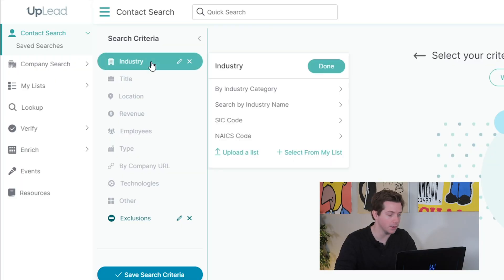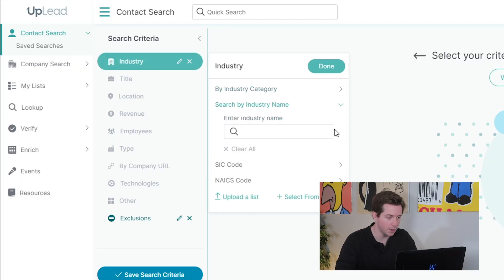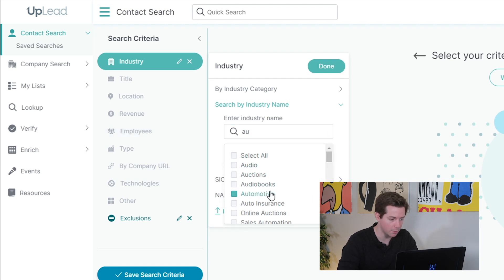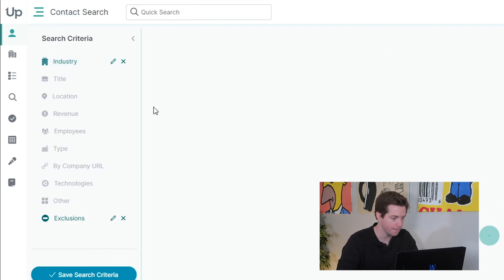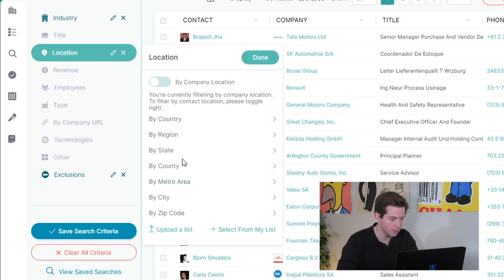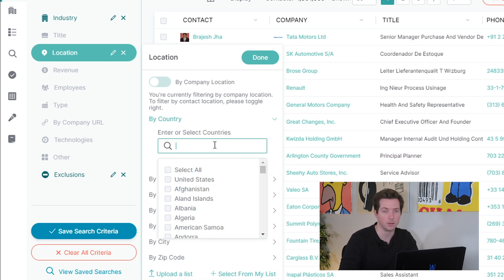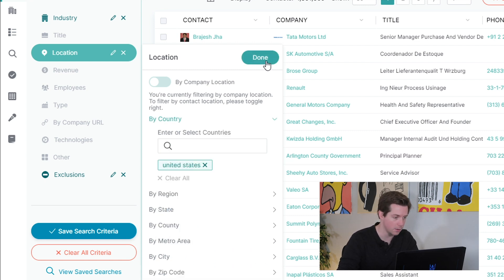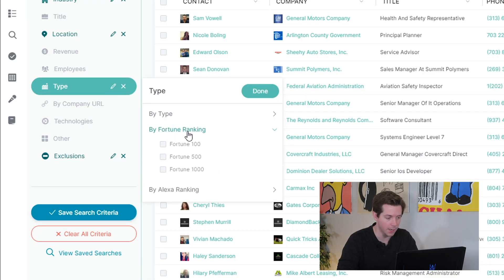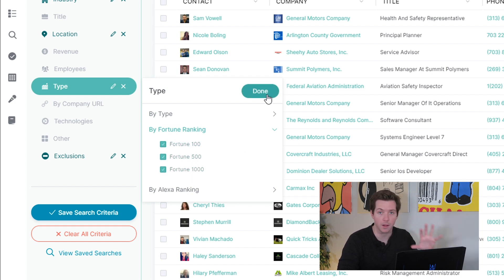First, we're going to filter by industry name. Let's go with automotive since I've been using car-related things all day. We'll go to location and only do company location in the United States. And then the main thing I wanted to show you today is there are company types here — you can go by Fortune ranking and make sure that they're Fortune 100, Fortune 500, or Fortune 1000 companies.